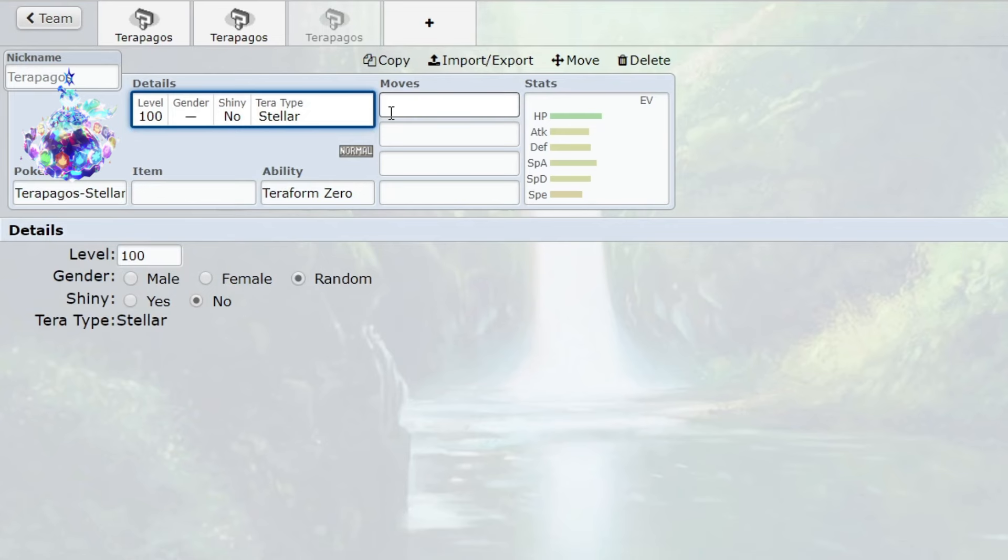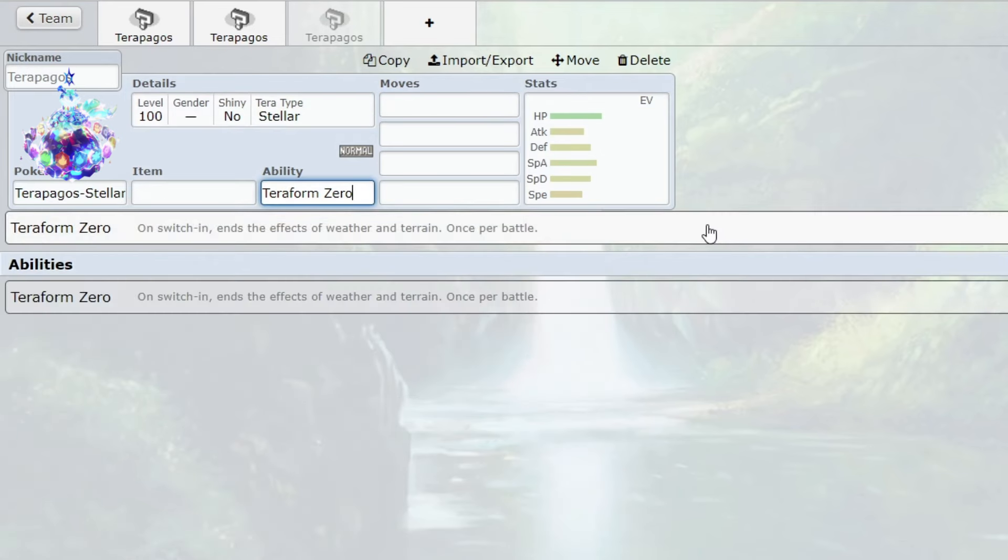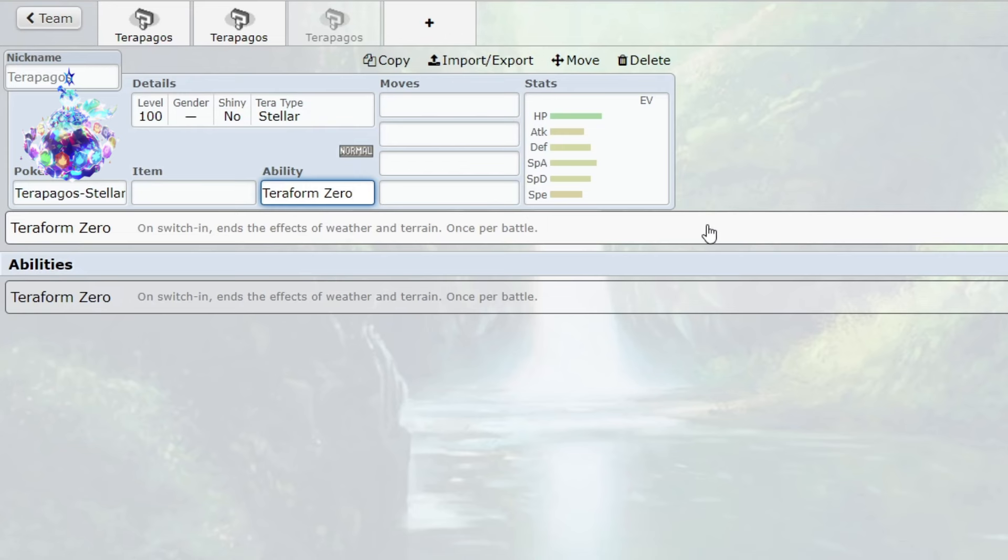With what I have seen, Teraform Zero completely destroys any weather team. Weather teams are obviously dependent on weather. Myself in a battle, for example, someone was trying to use a Tyranitar to counter my Terapagos because of its great special defense with sand. I just transformed to Terapagos Stellar, got rid of the sand, and one-shotted it without the sand because it didn't have the boost anymore. Bye bye Tyranitar.